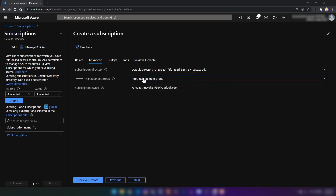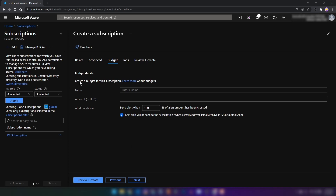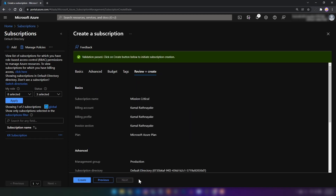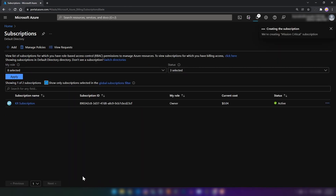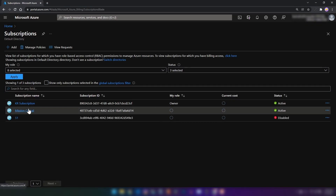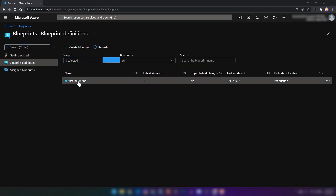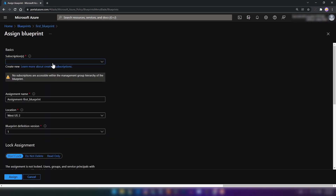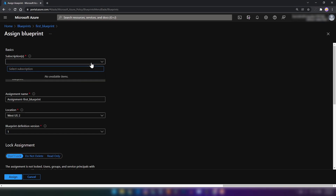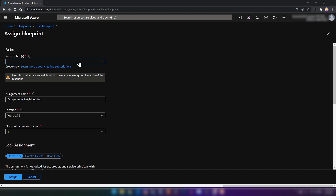The billing account is the one that I have here and I'm going to go next. Here, as you can see, we need to specify the management group that contains the new subscription. I'm going to go with Production management group and then click next. I'm not going to add any budget restrictions and then I'm going to create the subscription. We have successfully created the subscription. Now let me go back to blueprints, blueprint definitions, and the first blueprint, and then click on Assign Blueprint. If you have just created the subscription, you will have to wait a few minutes to find it here.